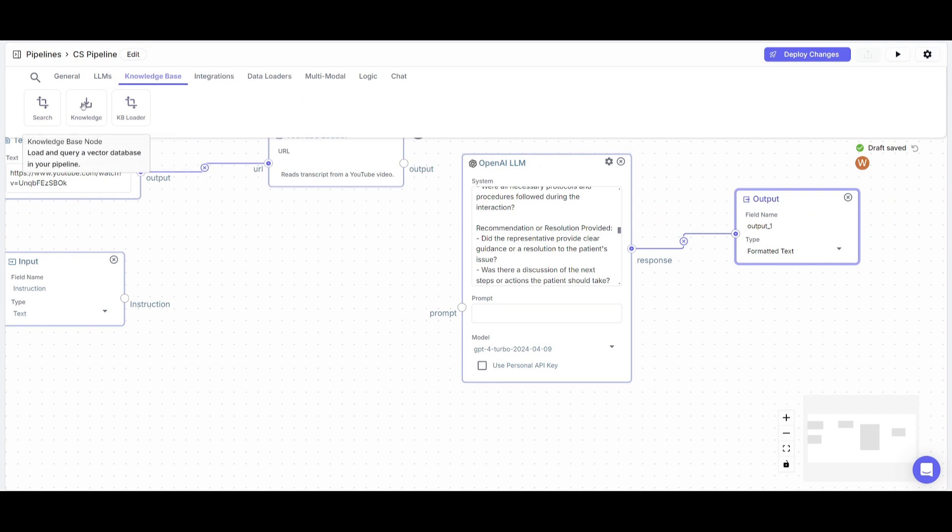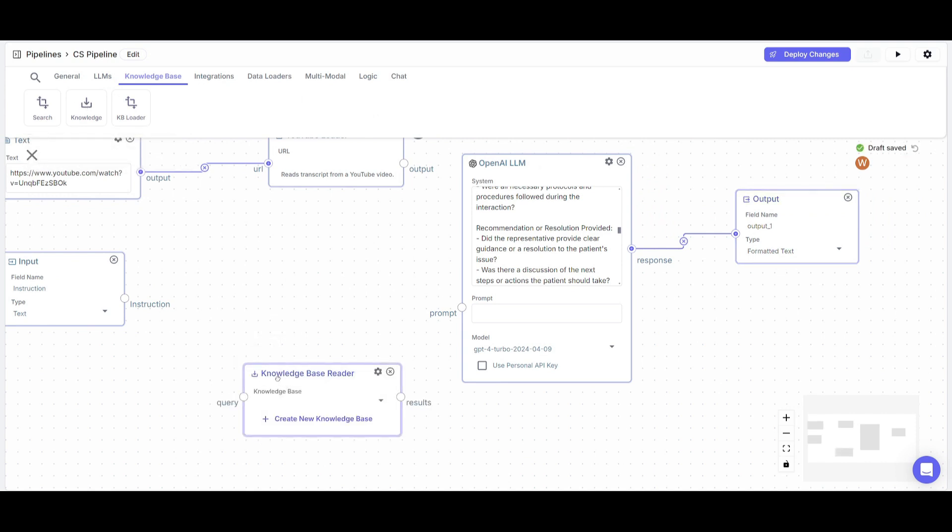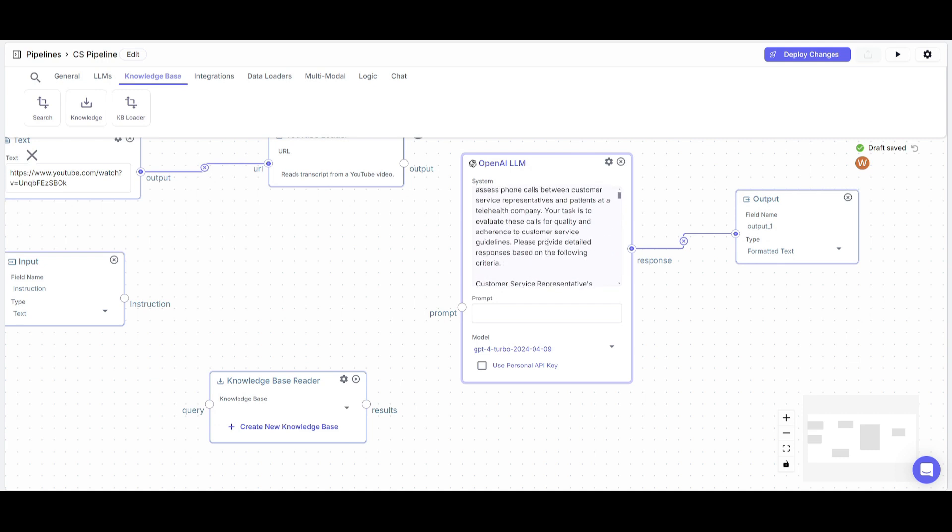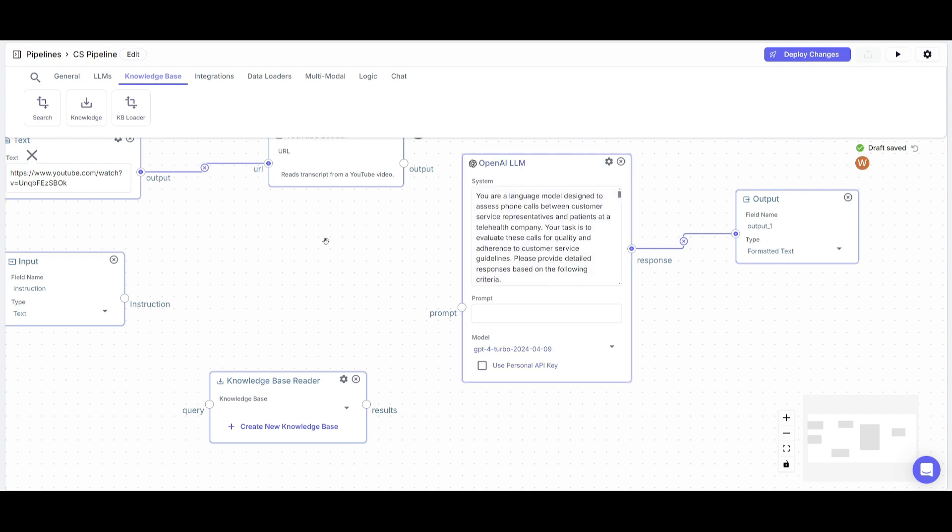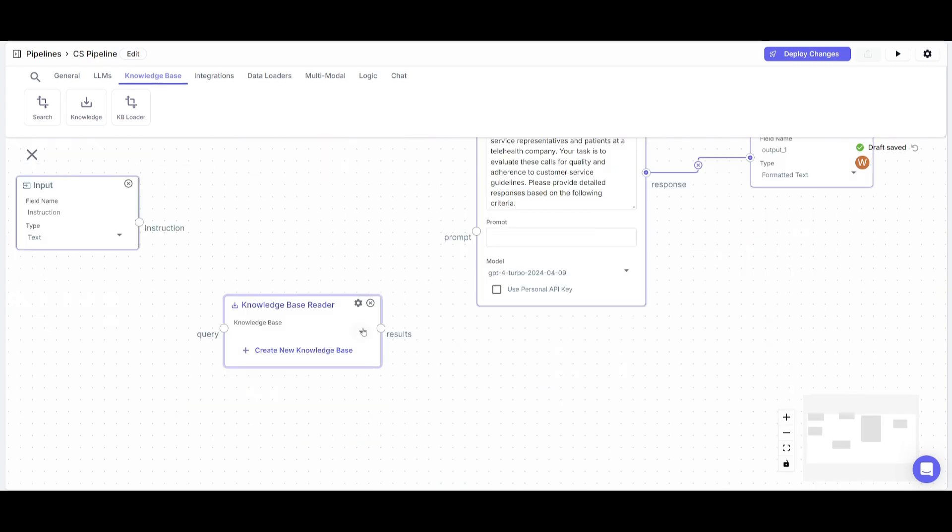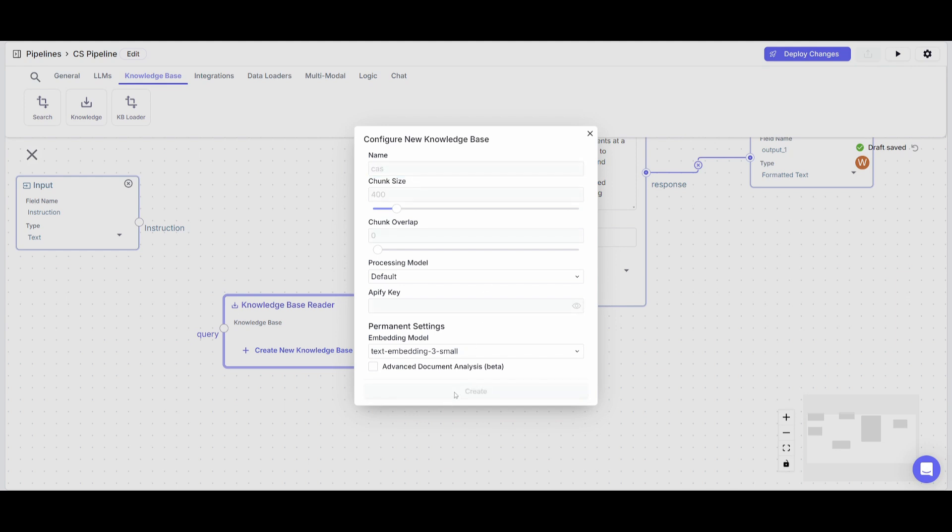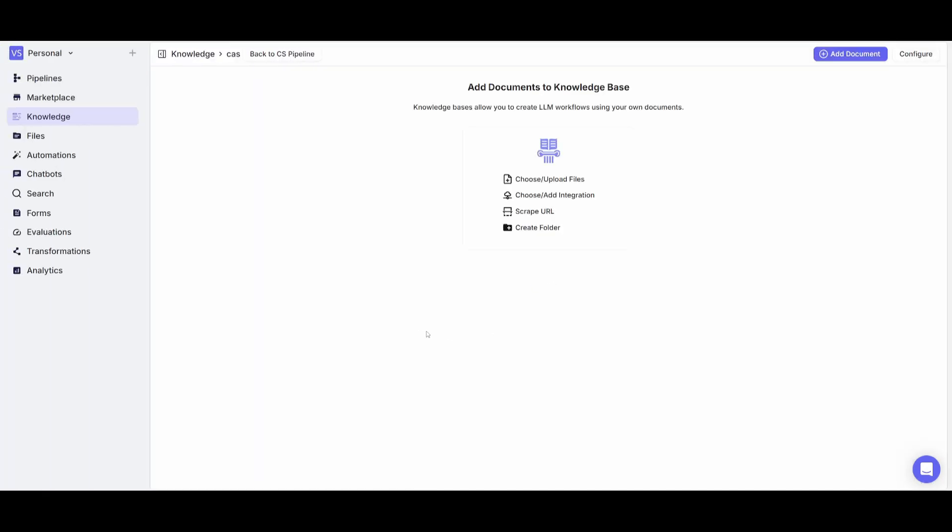So now that we have this base structure set out, we're going to now place in a knowledge base node. The reason why is because we want the OpenAI large language model node, the AI to respond in a certain particular way. So we're going to give it context so that it can respond in that type of manner. To create your knowledge base, just simply click on this, give it a name. And in this case, we can just name it customer service bot, and then just simply click on create after you change the embedding. Once you have done that, you can upload your own files.